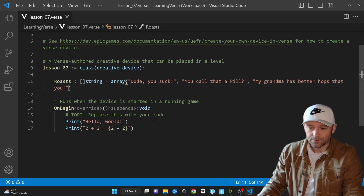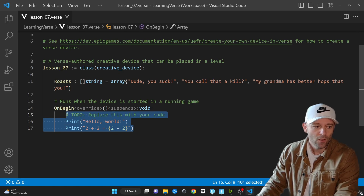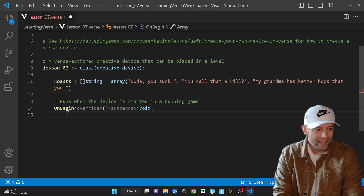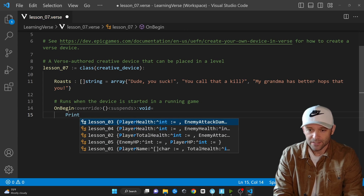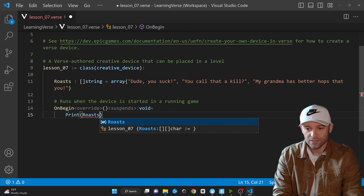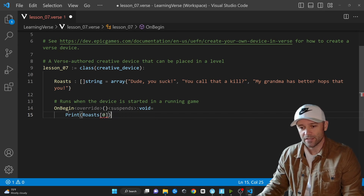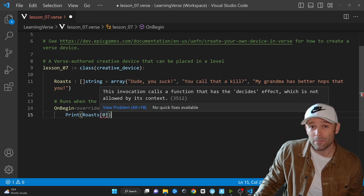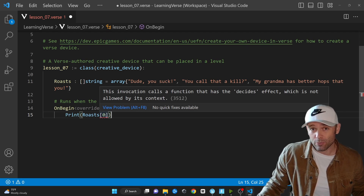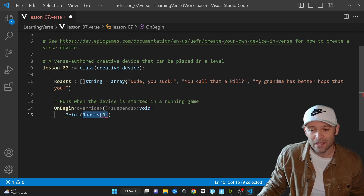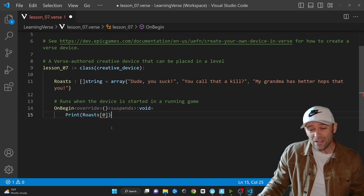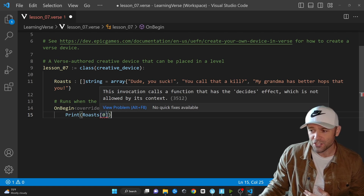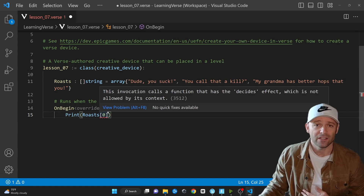What can we actually do with it? Imagine a game where we want to print one of the roasts to the screen. So let's say: print roasts with square braces zero. In an array, you access elements by specifying the index you want to grab. This is very common in every programming language — the syntax is mostly the same. But we've got a squiggly: "This invocation calls a function that has the decides effect, which is not allowed."